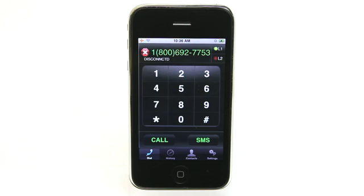So definitely check it out today. There is additional information on the developer's website. You can go over to dailyappshow.com/vphone and find out more information, including this video, a link to download the app, and a link to the developer's website. Check it out today — it's called Vphone in the App Store.